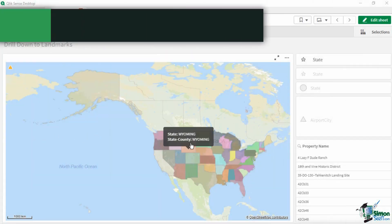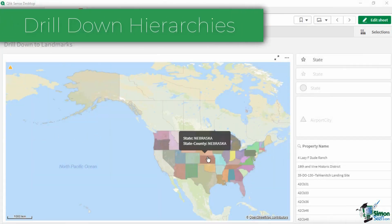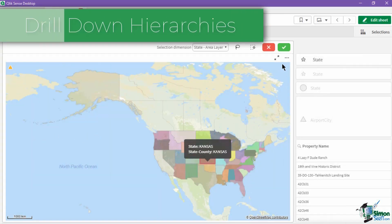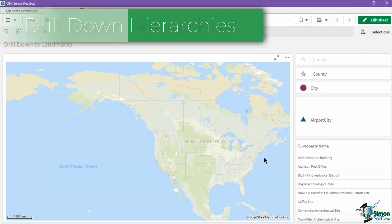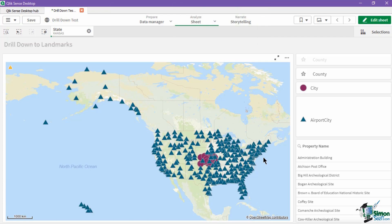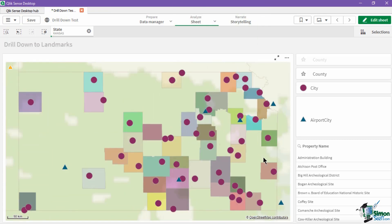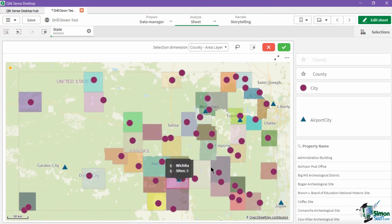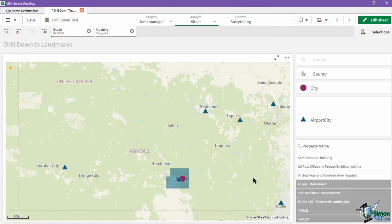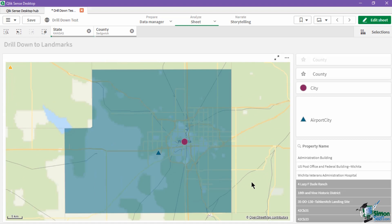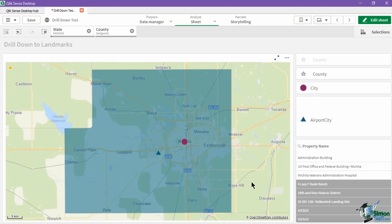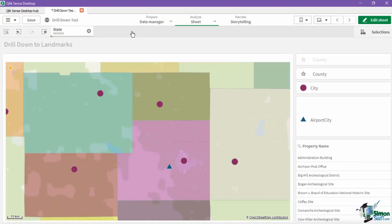Clix Geo Analytics also supports drill-down hierarchies. This lets you go in-depth with different levels of your data, with the option to use either a detailed level to extract information, or use the generalized high-level view for a summarized visualization.